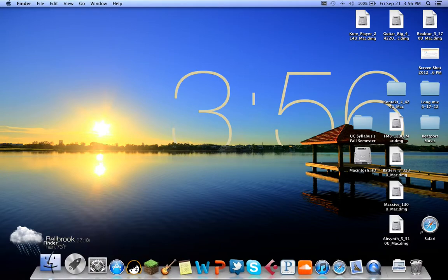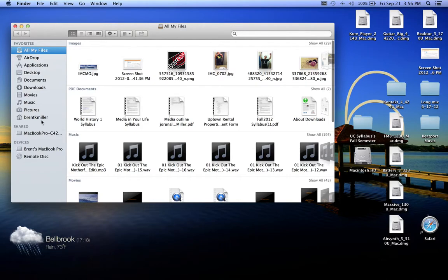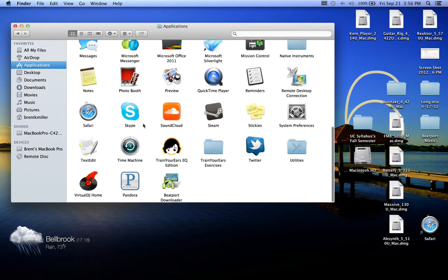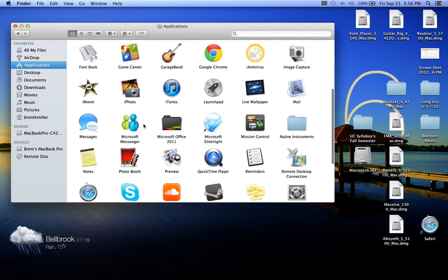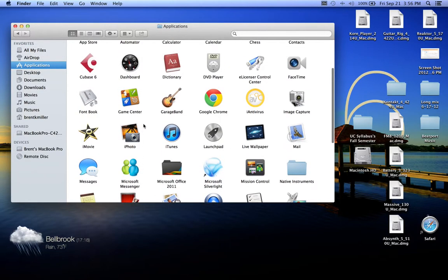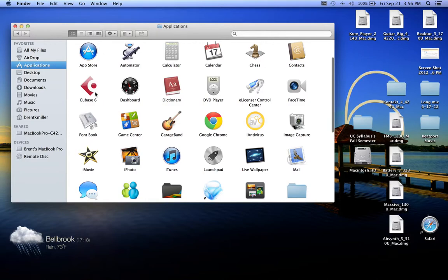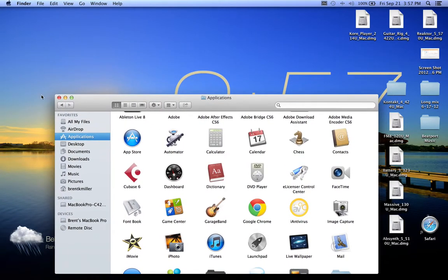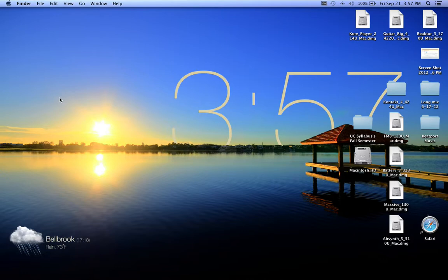The more you add onto your Mac, the more you have complex programs like music-making software such as Cubase. When you install a program, it puts folders in a certain order.